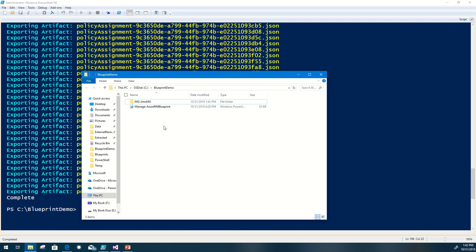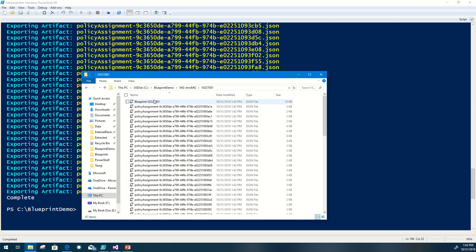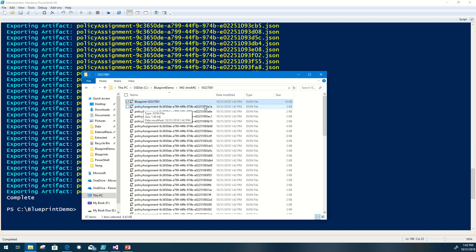Let's take a look at the actual source that's getting extracted. The export provides a folder structure — in this case the management group is called Jim's MG (the short name). Inside here we have a blueprint name folder: ISO 27001. Inside that, you see the high-level blueprint named blueprint-ISO 27001. Each individual asset is named with the kind or policy assignment and the actual name. In this scenario, the name is being picked up as the GUID, since these are built-in Azure policies.